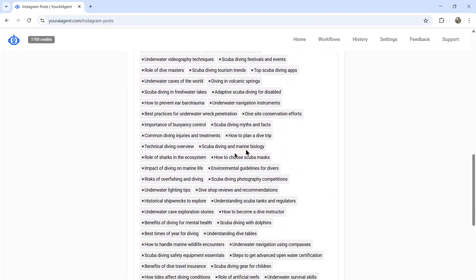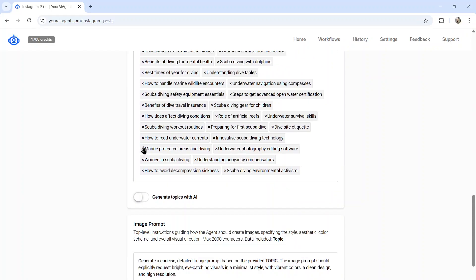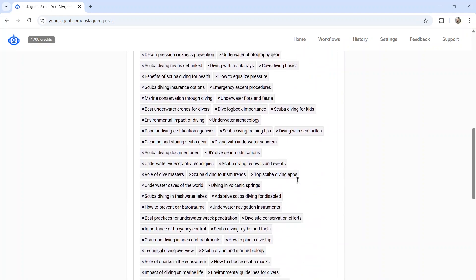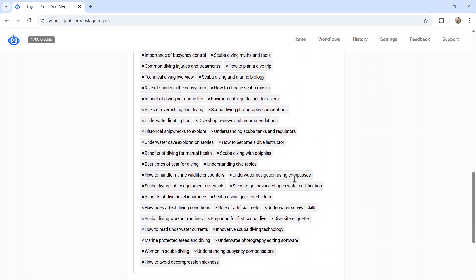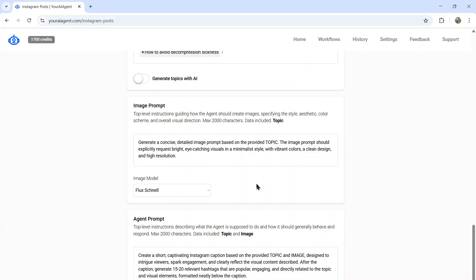You can go through each of these. You can remove them if you don't like it. We'll keep most of these as is.